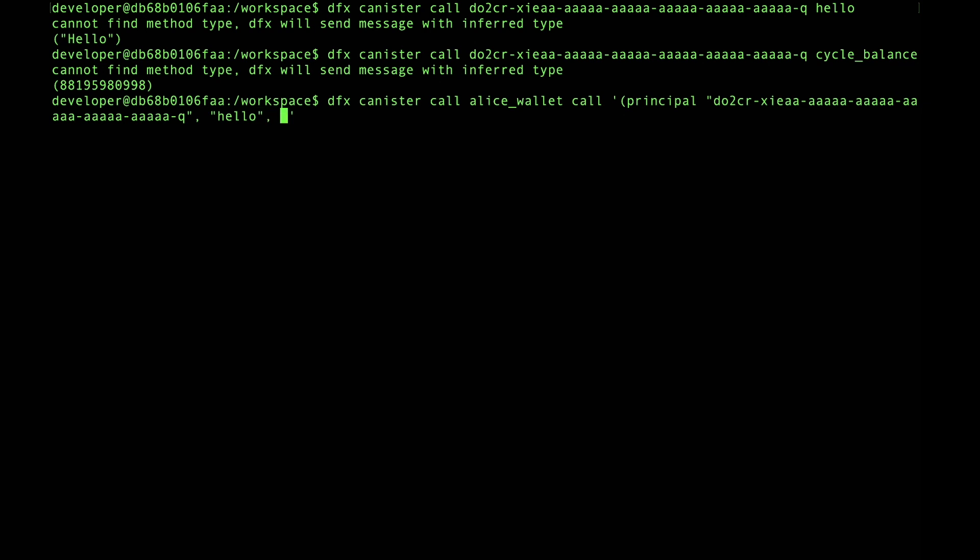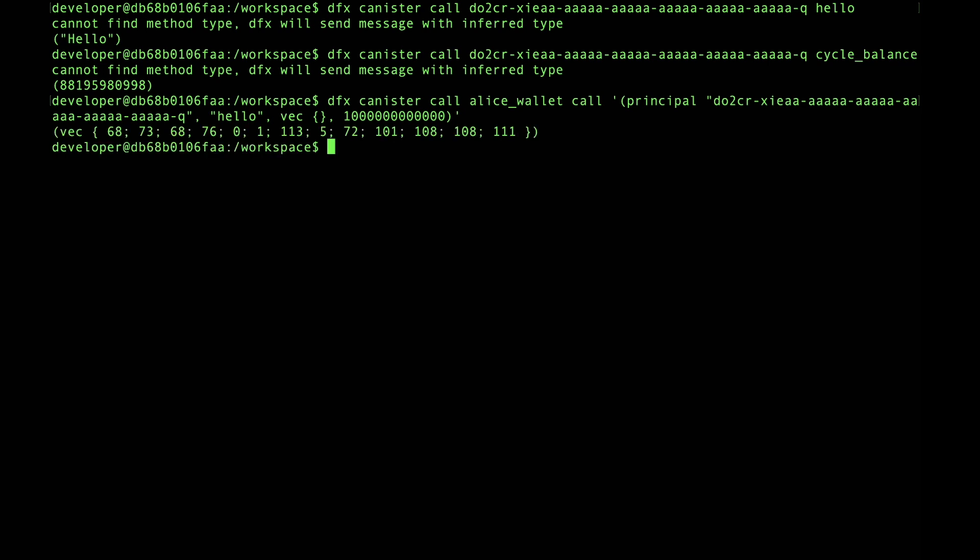Any arguments (there are none in this case), and the number of cycles that we want to include in the message payload. So that's going to be one trillion. Let's include one trillion cycles in the message payload.